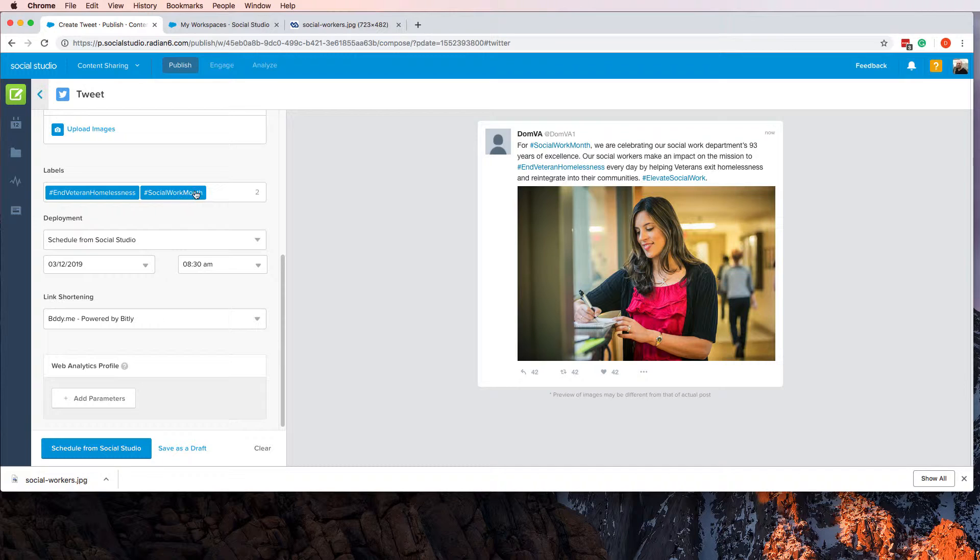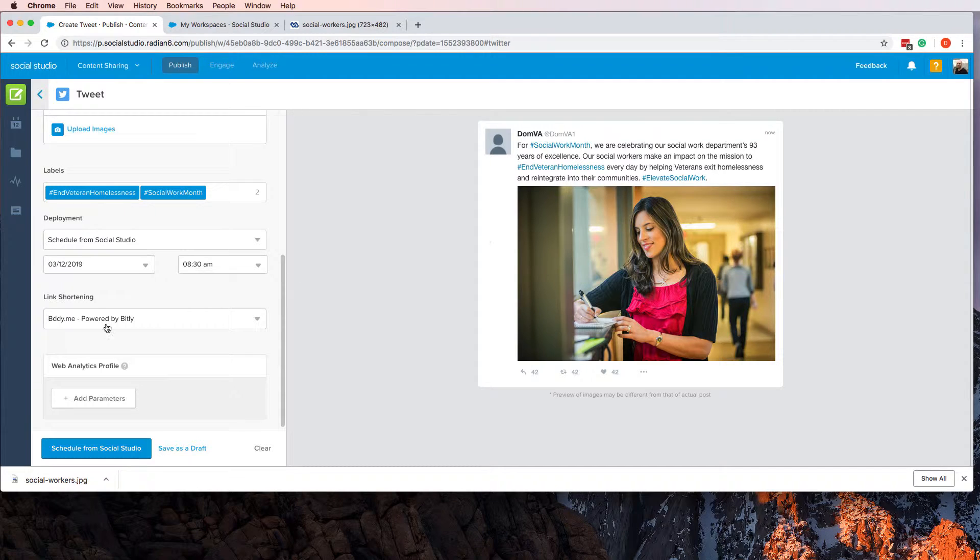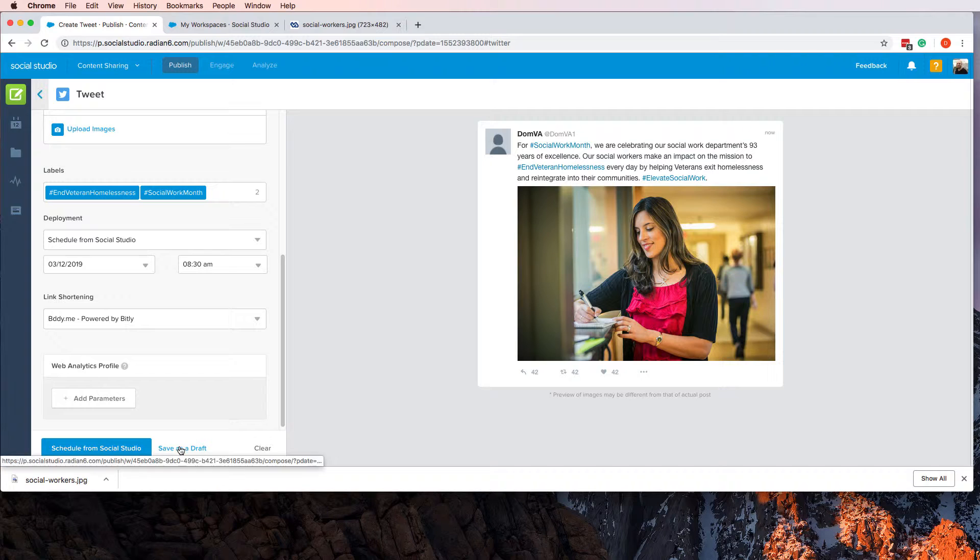This is for tracking. So if we want to find out how well our content is doing pertaining to these two labels, we could just track based on those two tags. The end user, like veterans, aren't going to see those anywhere in the tweet.